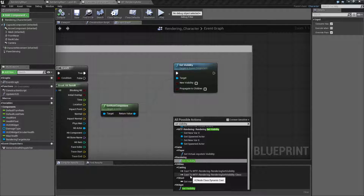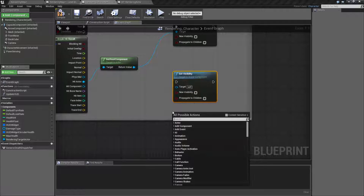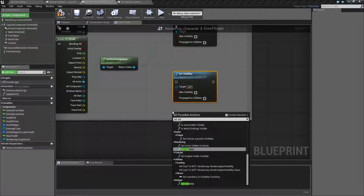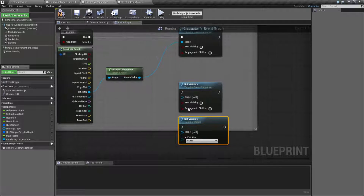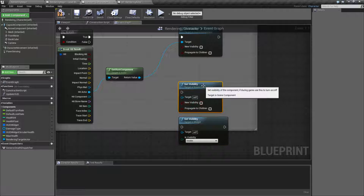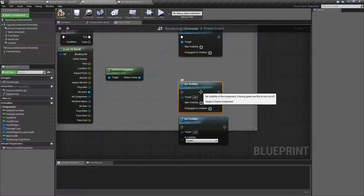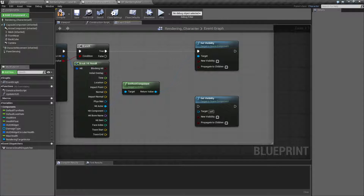Another reason the video is called rendering set visibility is because there are two different nodes. There's the rendering set visibility node right here, which we are covering. And if we type in set visibility again, we'll find widget set visibility. You'll notice they are different. Visibility for a widget actually has a few different states, whereas visibility for a scene component has two — on or off. So we're dealing with the scene component version in this video.